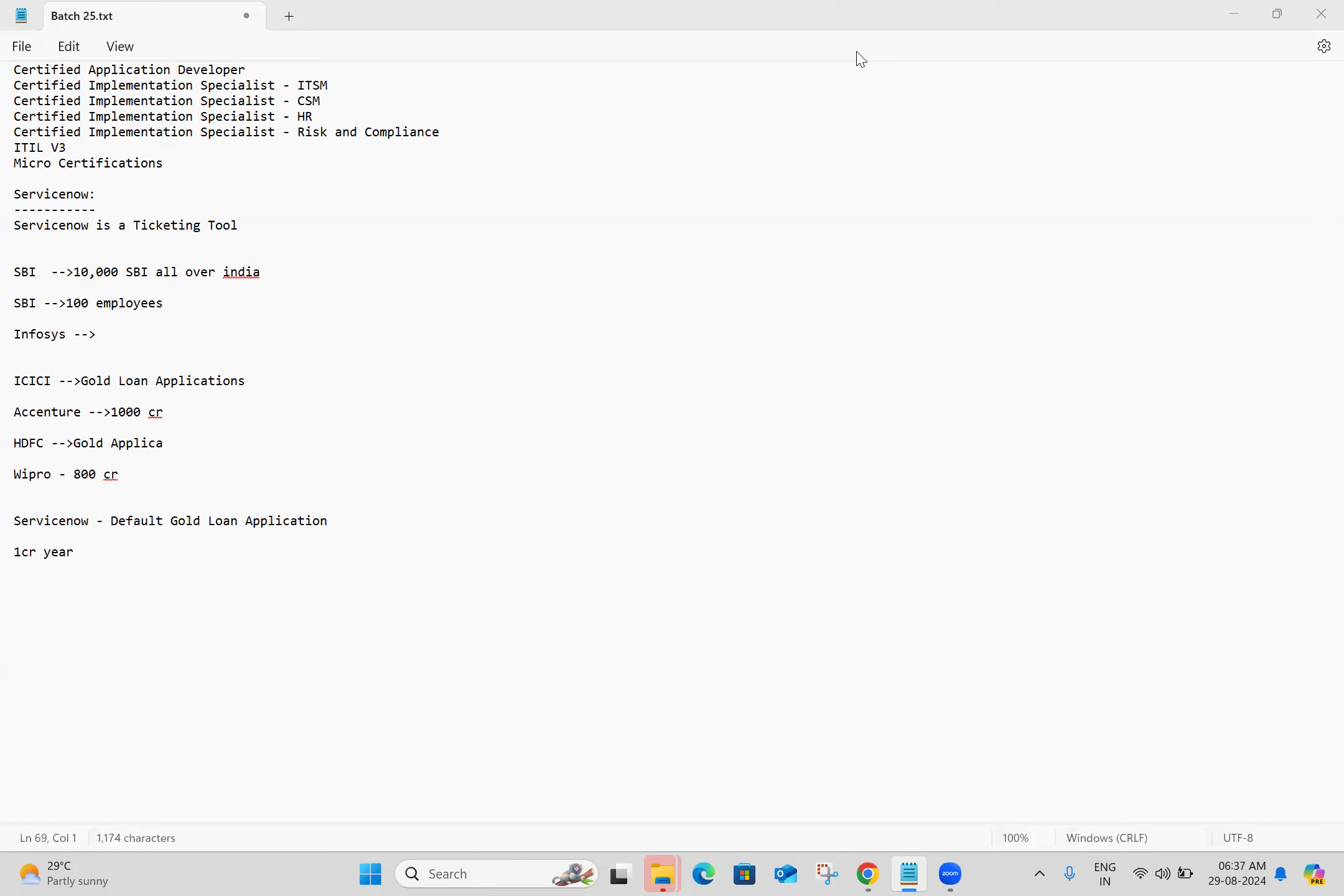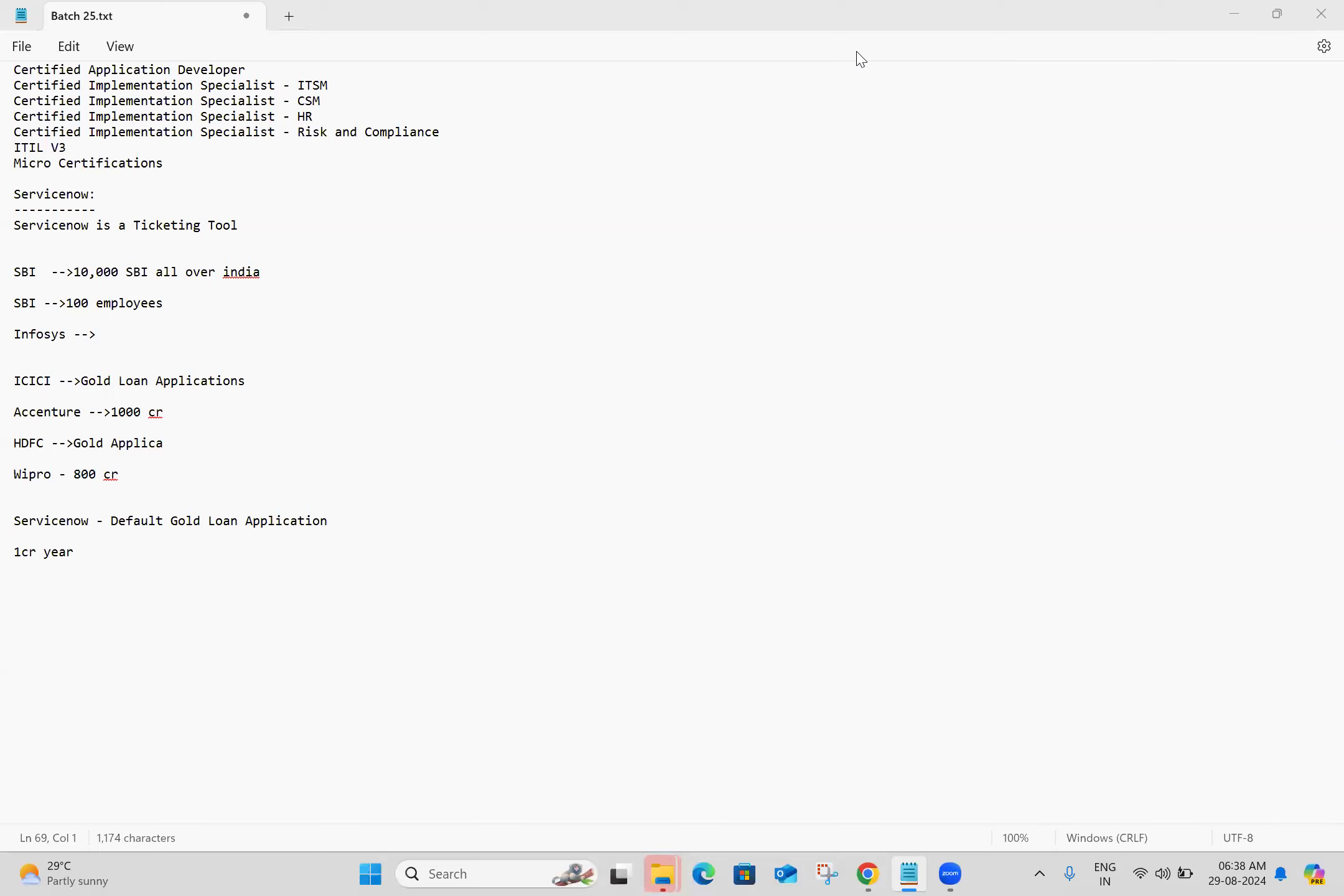Yeah, I can say it is cheaper and we don't require different applications—everything will be in ServiceNow. Based upon the subscription we take, we can use those functionalities. ServiceNow by default comes with ITSM. If you want HR-related functionalities, we take subscription for HR. If you want CSM-related functionalities, we take subscription for CSM, and then we can customize as per our organization needs.